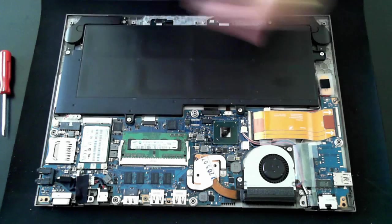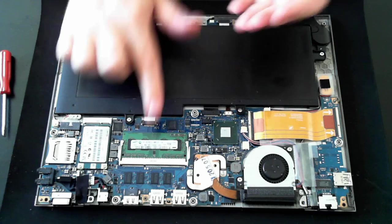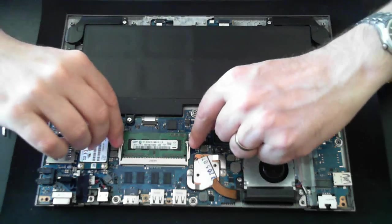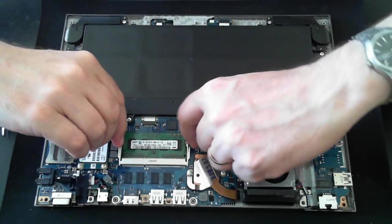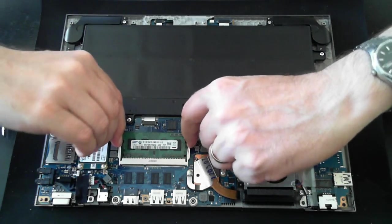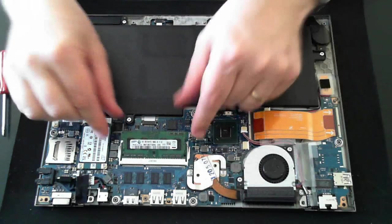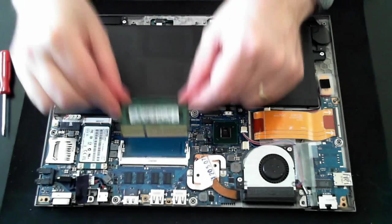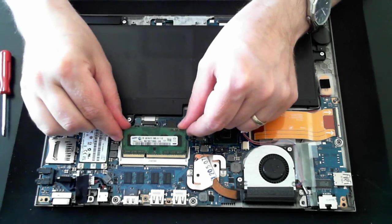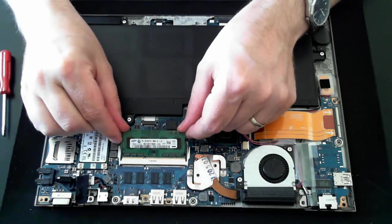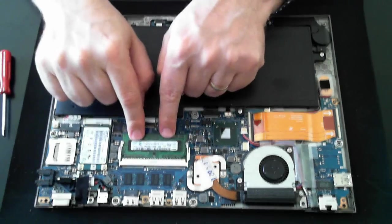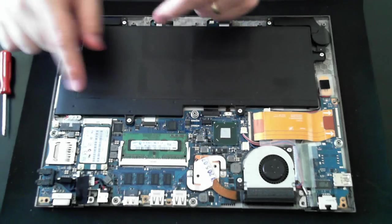Now memory is fairly standard, you've only got the one slot. Just pull the two slides and it pops up and then you can unslot it. To install a new one, just slot it in and then push down until it clips.